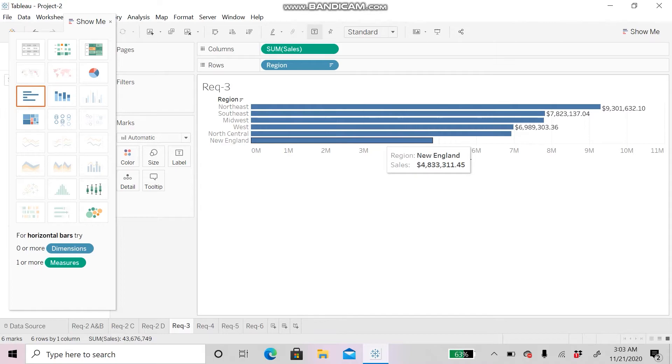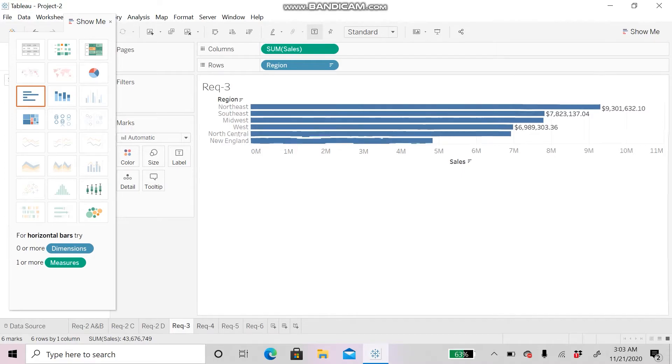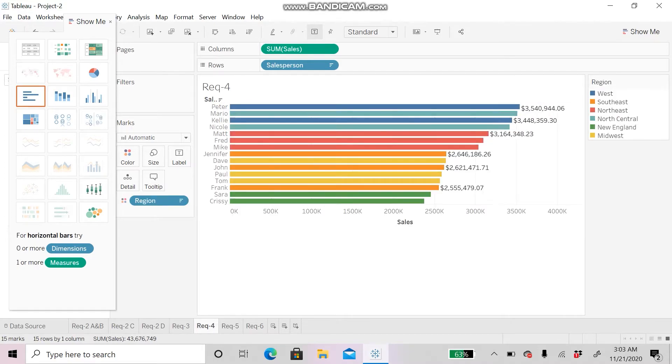For Requirement 4, we will be analyzing insurance sales by salesperson within each region. You can see on the y-axis of this graph there are the names of each salesperson